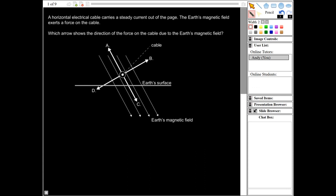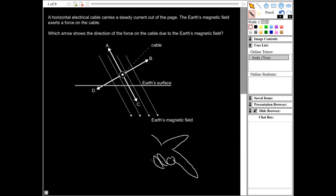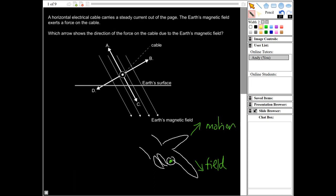So the Fleming's left-hand rule hand — I'm going to attempt to draw this here. Your thumb should be that way, your first finger should be that way, your second finger should be pointing more or less out of the page, and the other fingers are down here like that. This here is your second finger for the current, this here is for the field, and this one here is for the motion. So that is in direction B, so the correct answer is B.